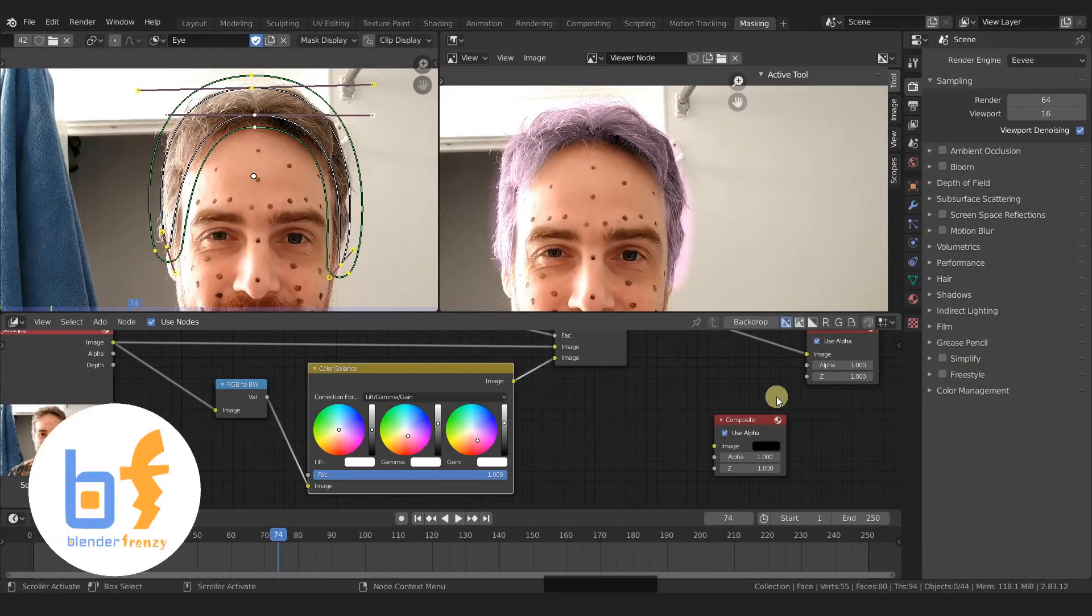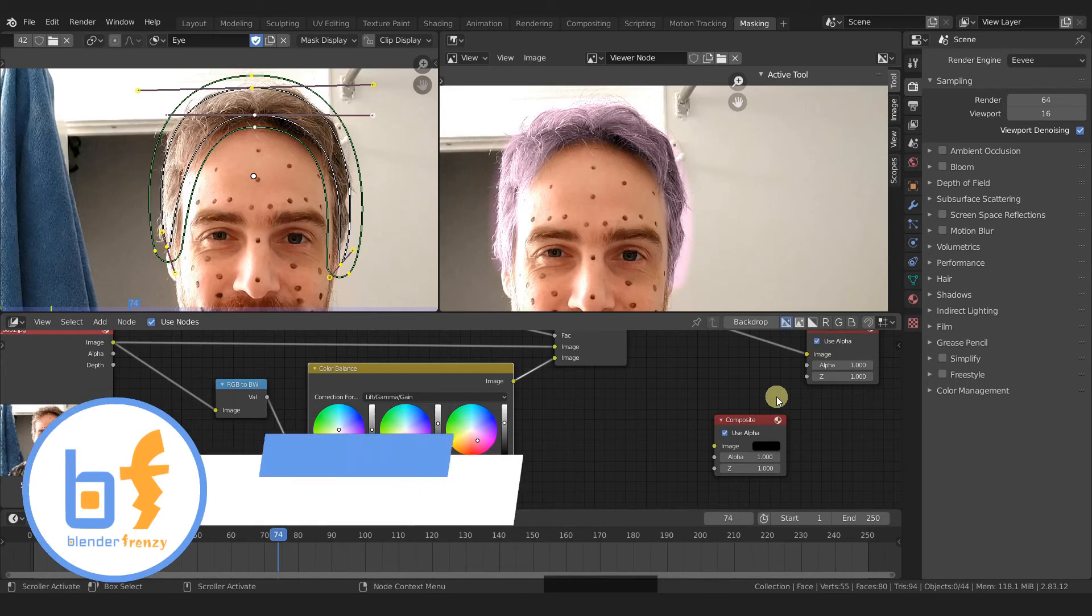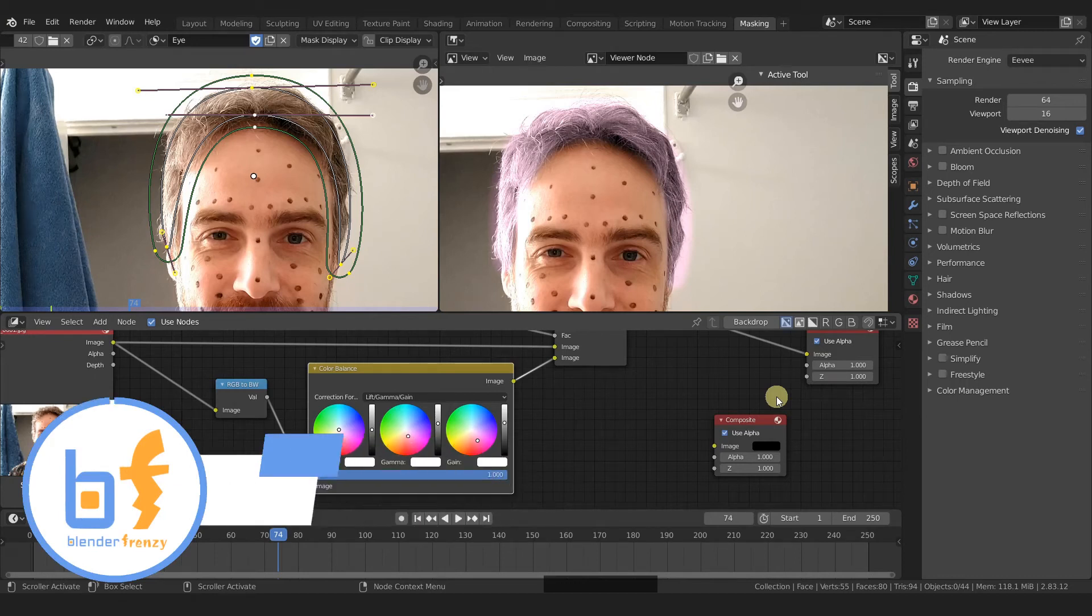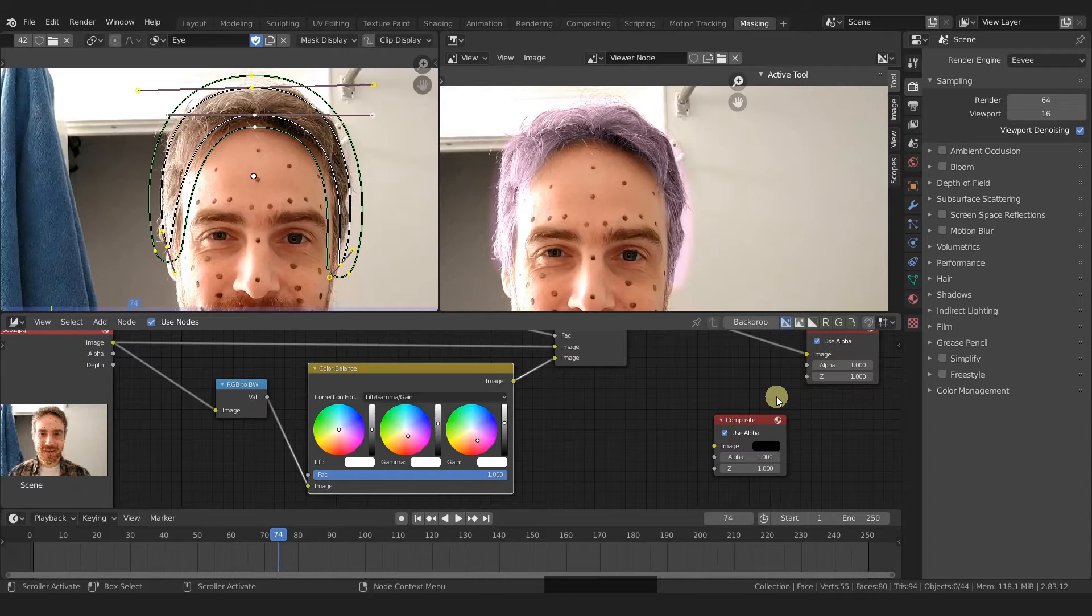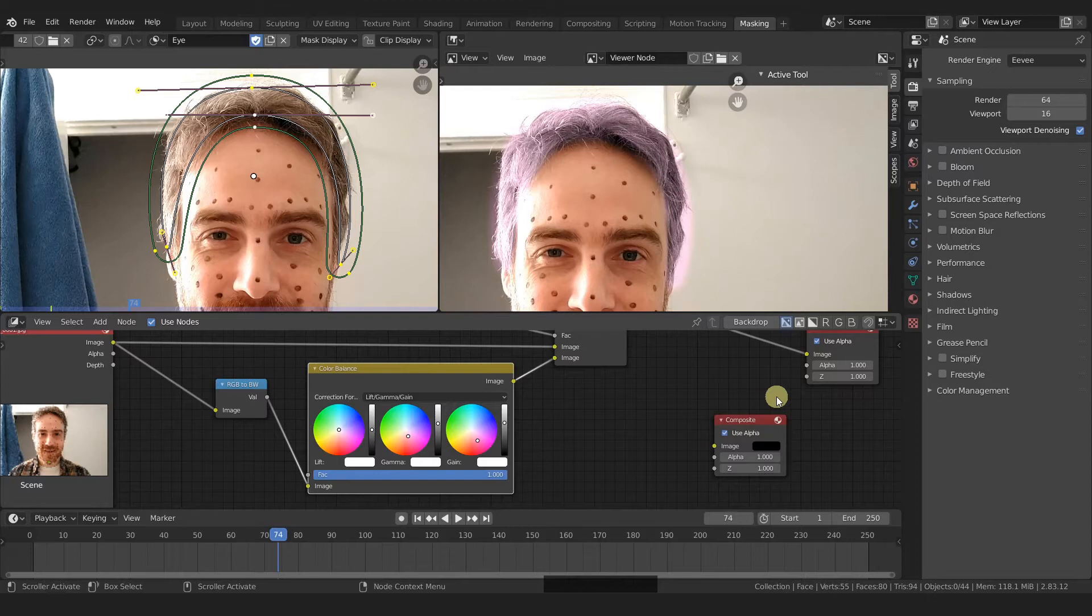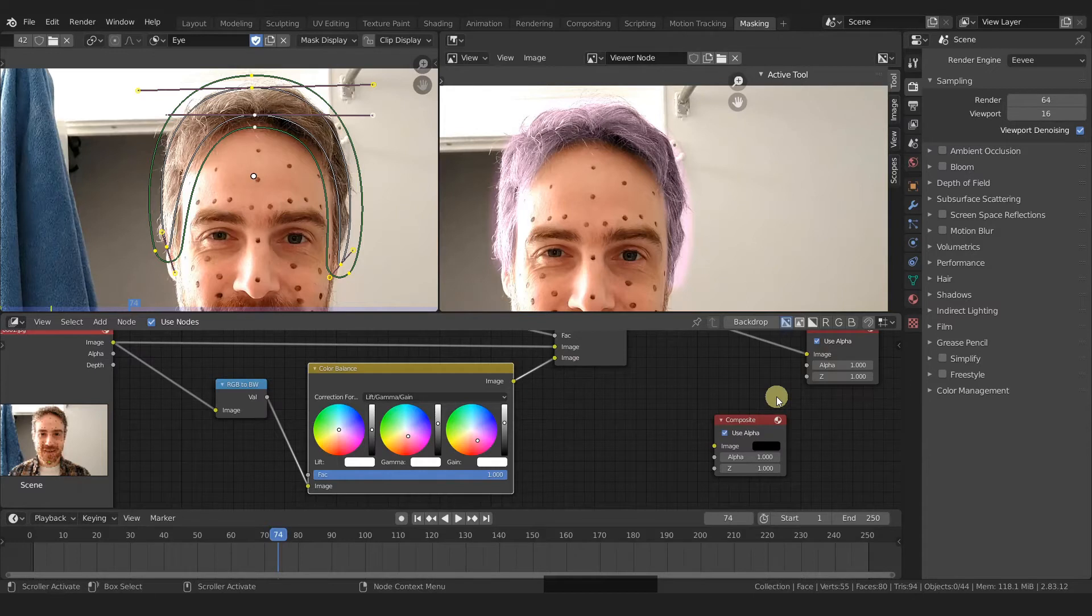Welcome back to Blender Frenzy. I am Justin and this is the second time I'm recording this tutorial because the first time I was using the wrong microphone input and I recorded two parts that way. So let that be a lesson to you. If you want to save work when recording tutorials, make sure you check your audio every single time you hit record.